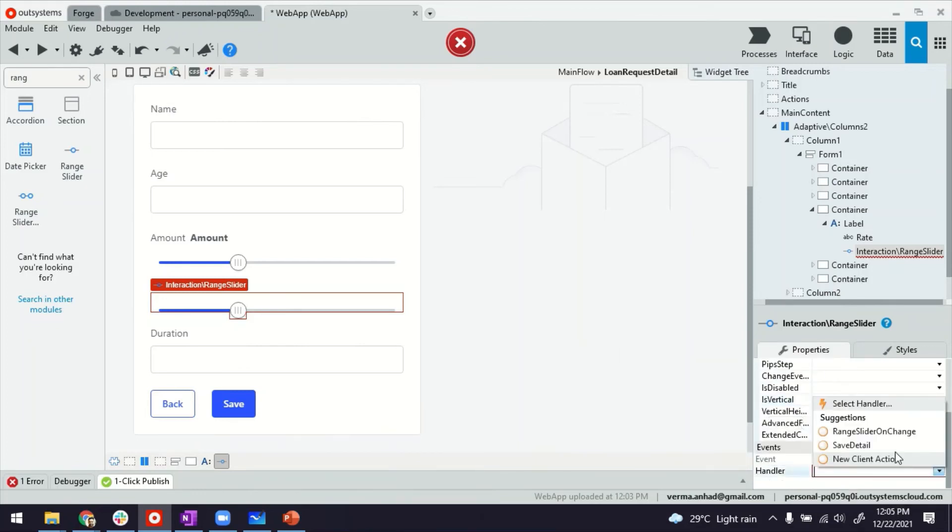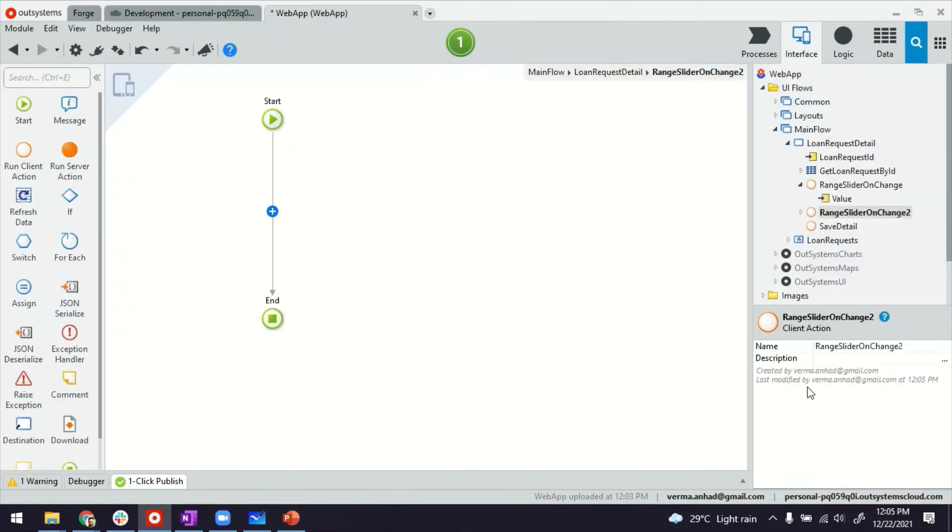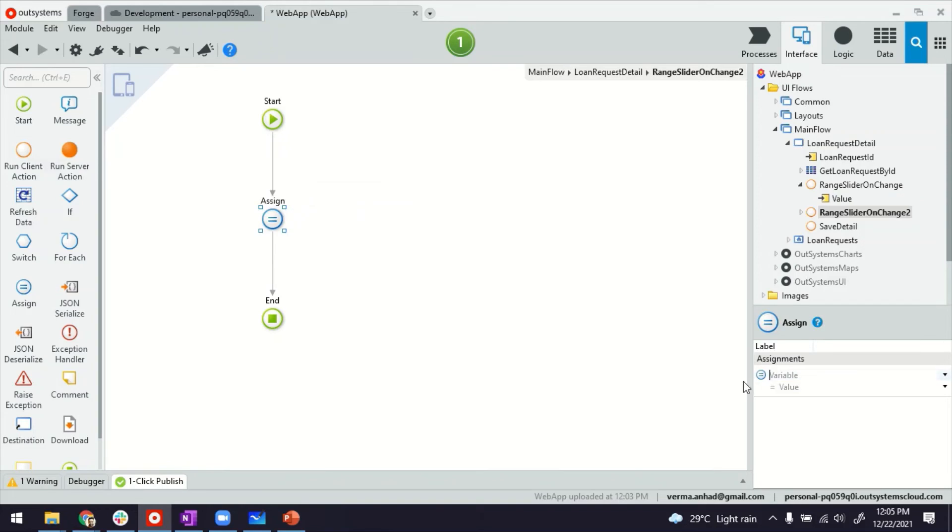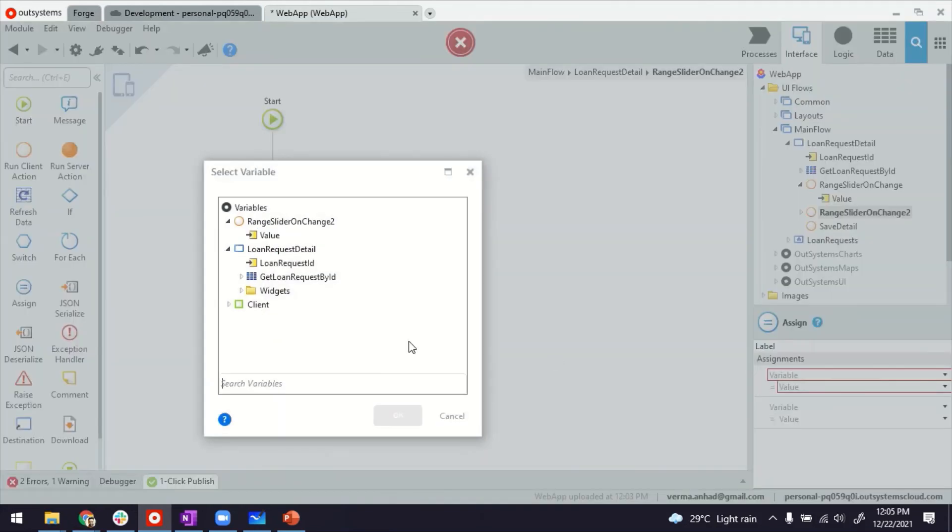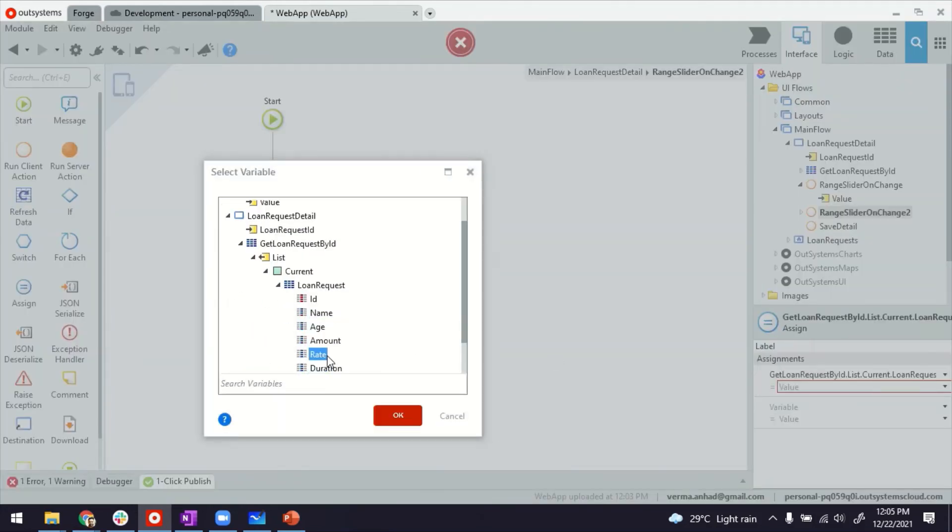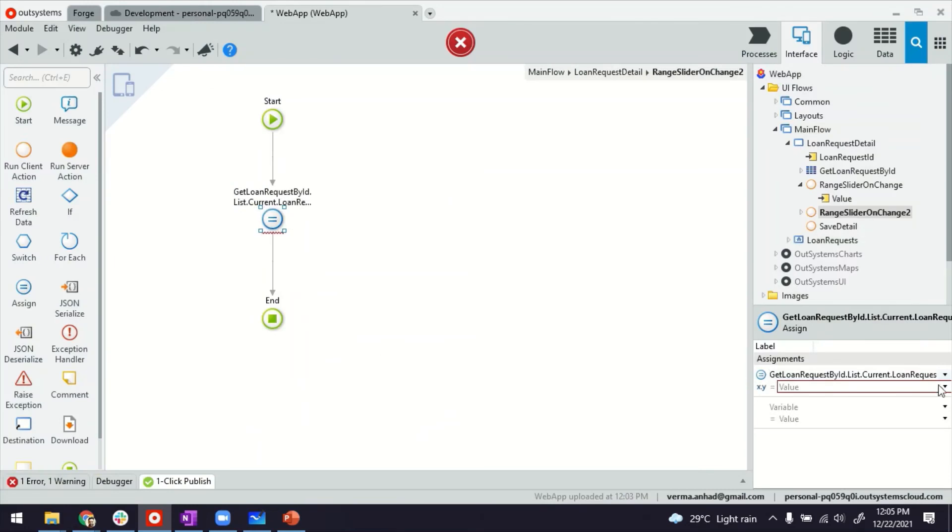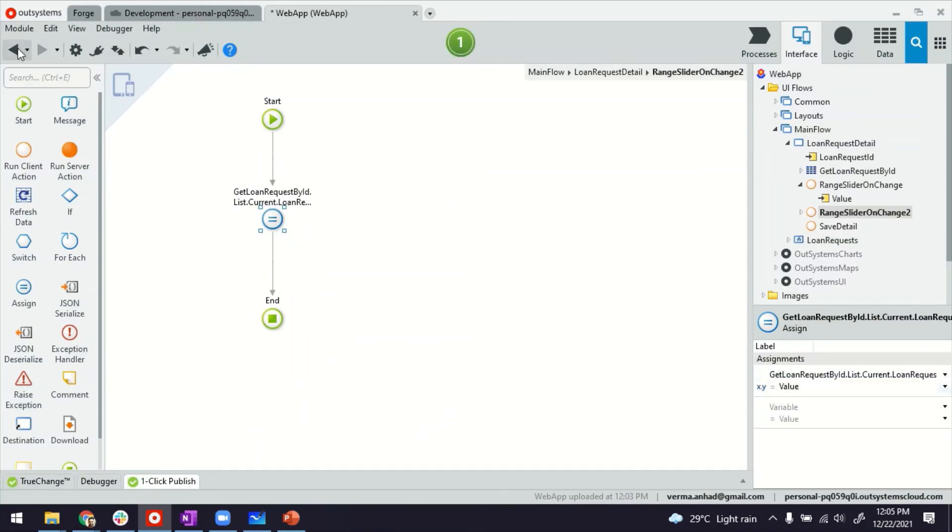And then the last thing is about the client action for change. And then this field, like I did for earlier amount, I'll associate this with the rate field in the query for loan request. There it goes. And we'll have the value.